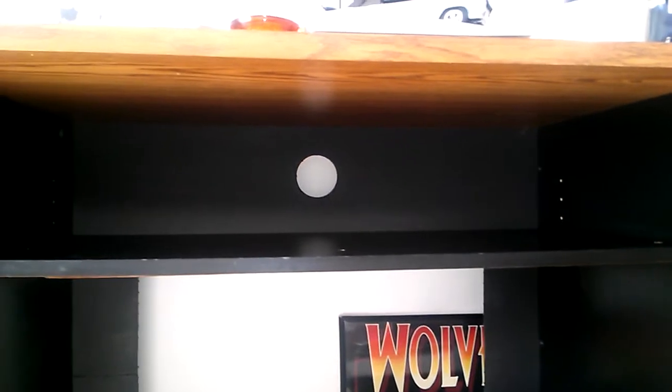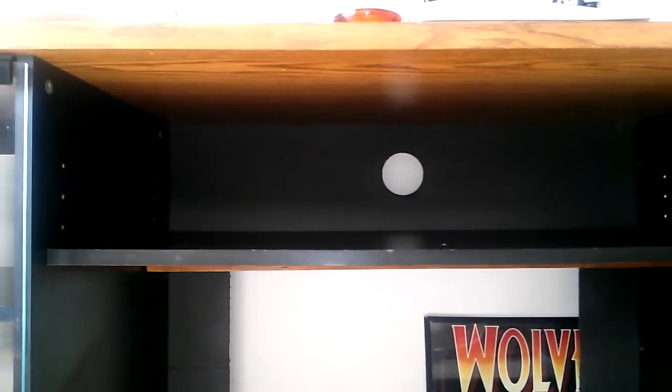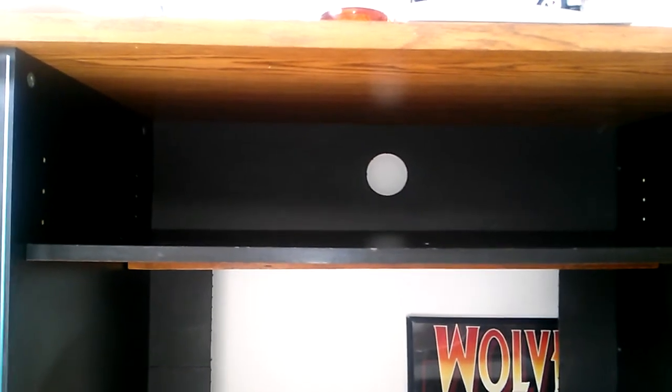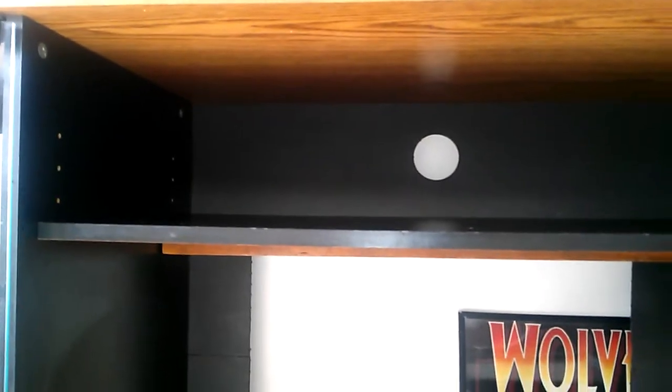Then over here we have the top of the TV compartment. There is a circle back there for all of your wires. Again, you have a shelf here and then it's adjustable on each side with little pins that fit in. And then here is where you can fit your TV.